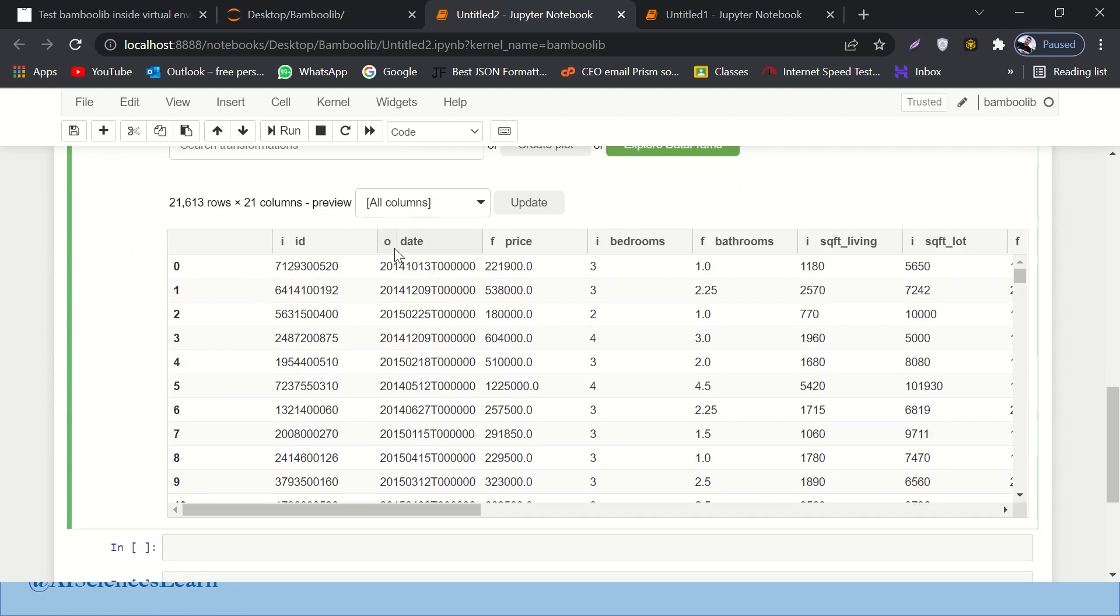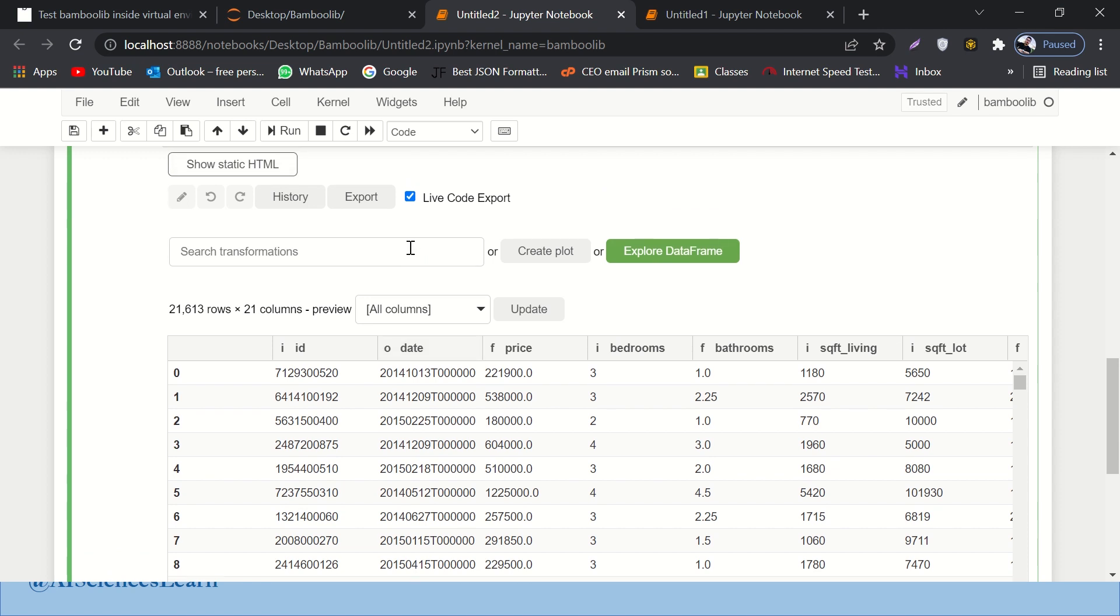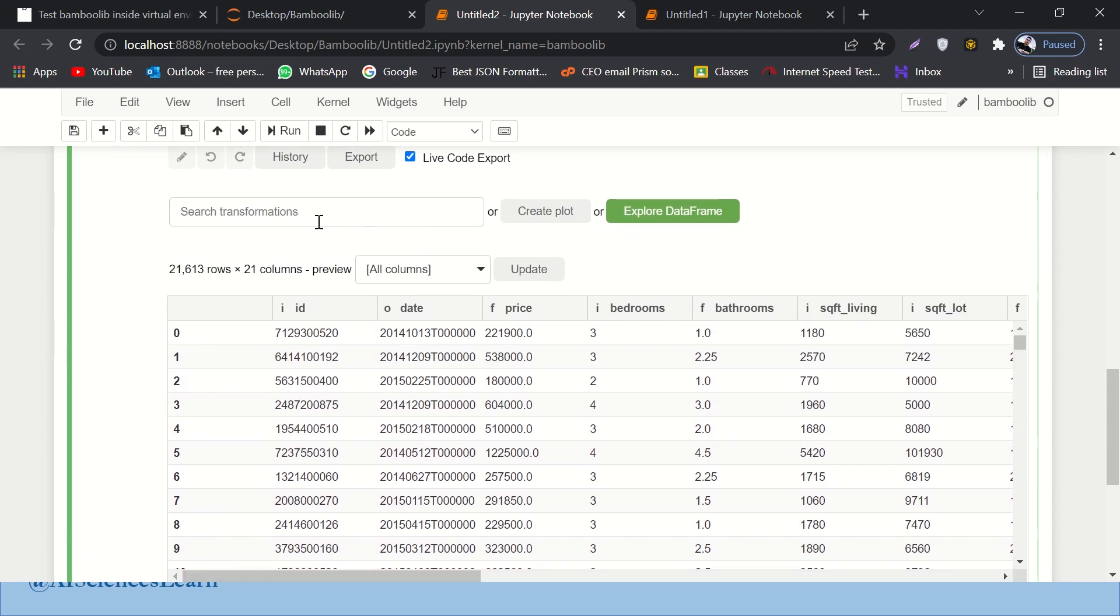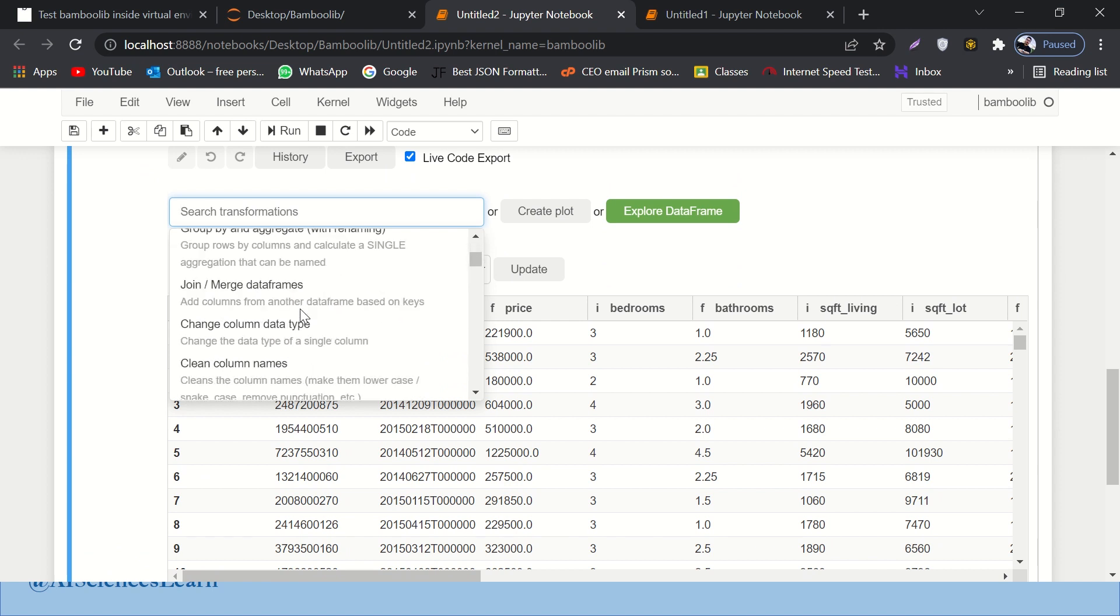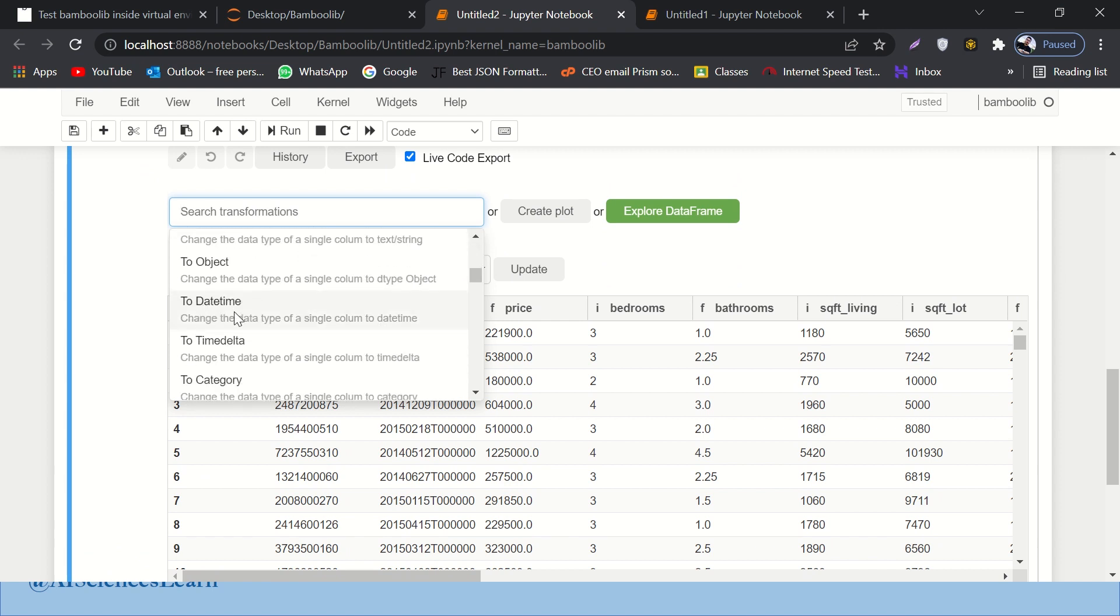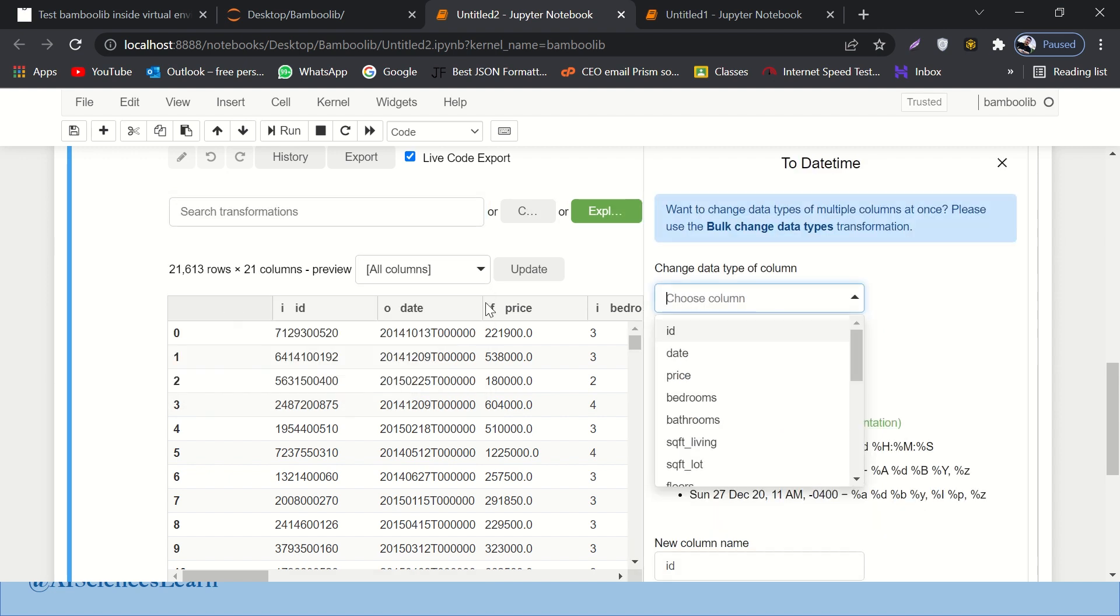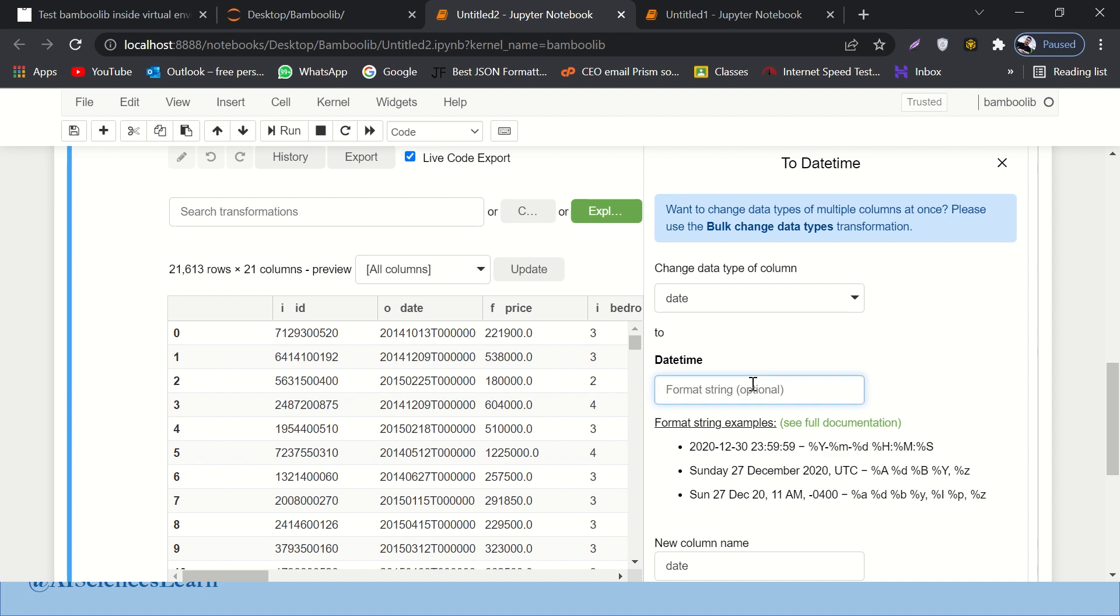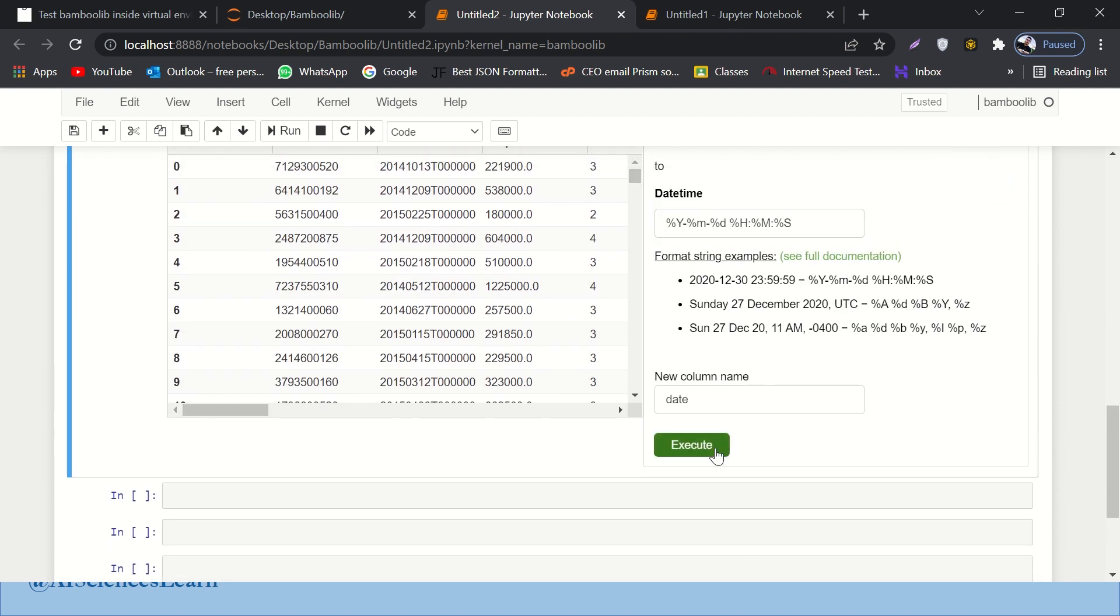This date column doesn't look nice, right? You can see it doesn't look nice. So let me change the format of date. I have to write a code. No, I don't have to. So I'll go to search transformation. There should be, okay, so we have a to datetime transformation. So I'll click over here. I'll select the column which is date column. And then I'll check which format do I need. So let's say I need this format, right? So I'll copy this and I'll paste it over here. And then I'll execute it.